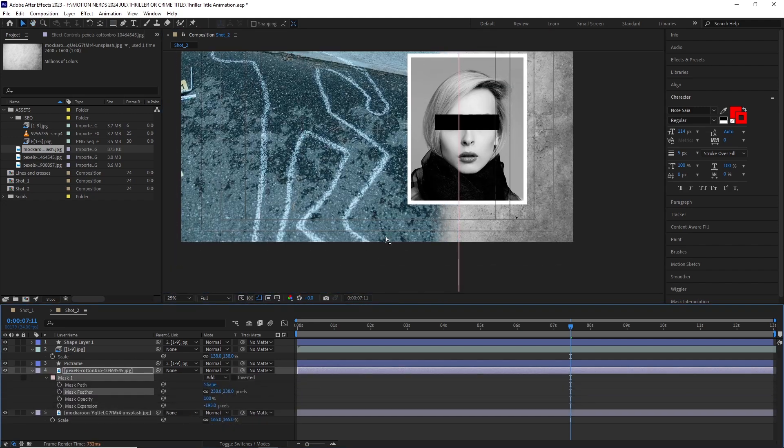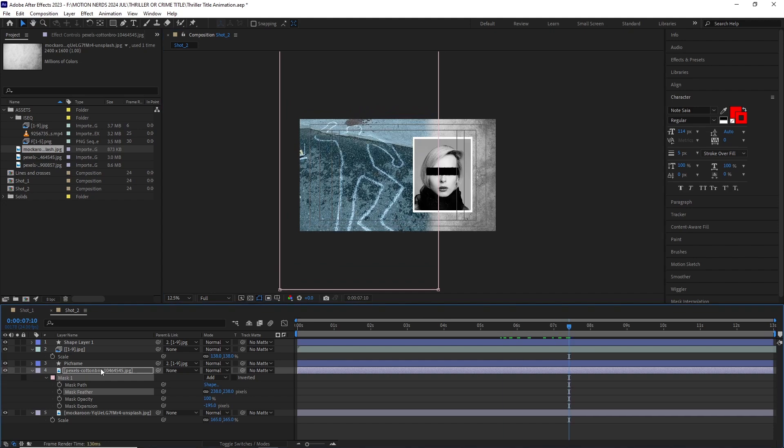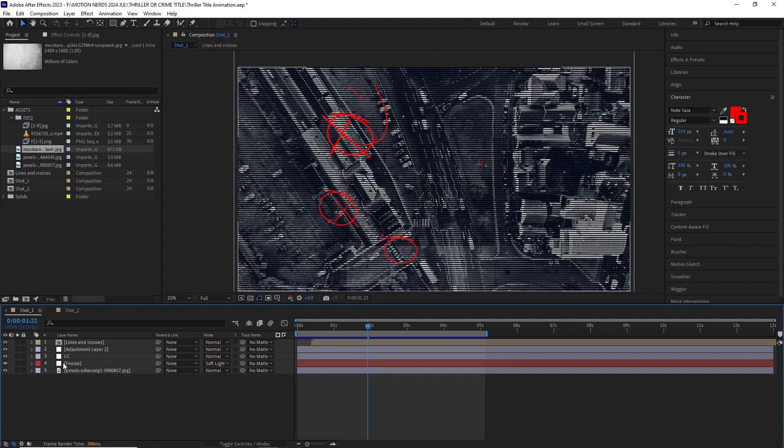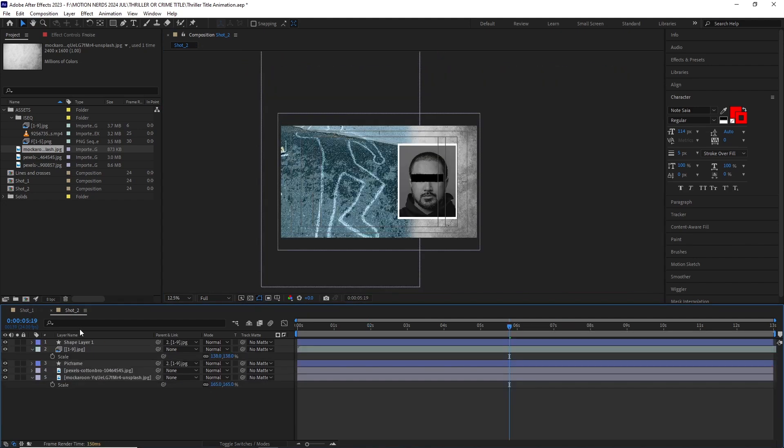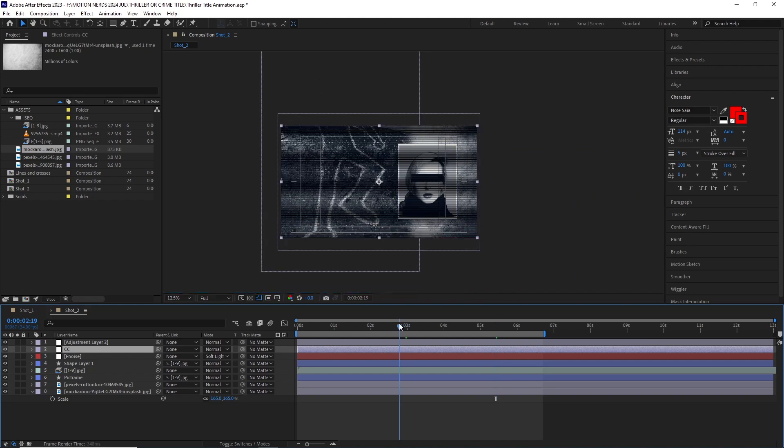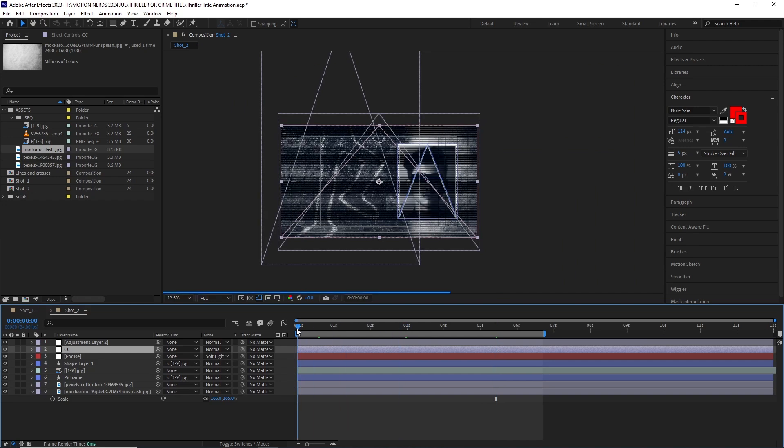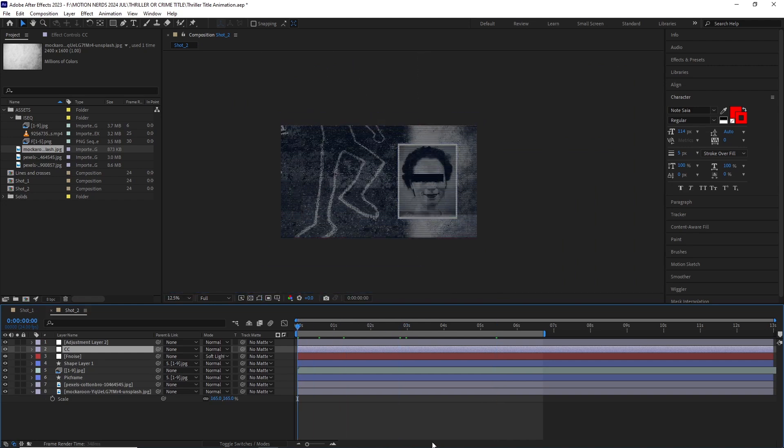I went back to the previous comp and copied the three adjustment layers and pasted it over into this comp, and this is our second shot done.